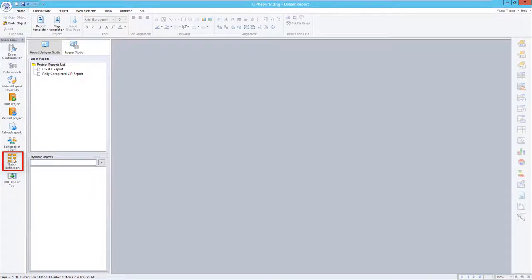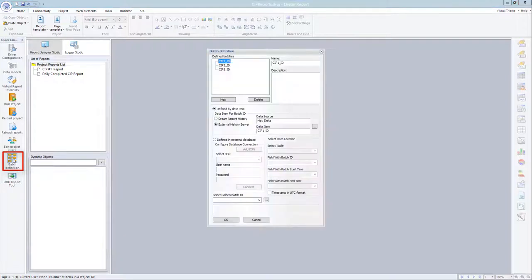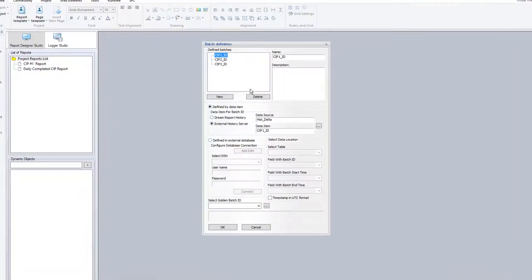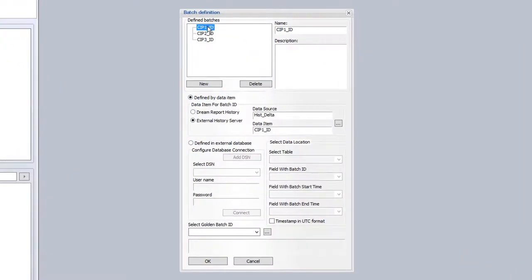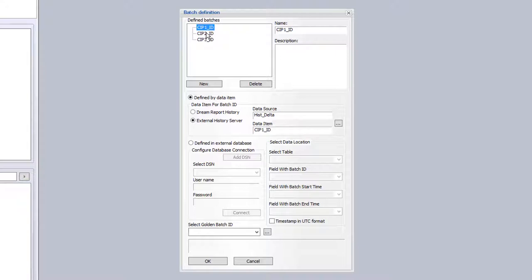Once the communication driver is configured, we now use the DreamReport batch definition module to define a batch, or in our case a CIP ID, for each unit. In my example, I have three mixing tanks, each having its own unique tag for the CIP ID. As such, I create the batch IDs in DreamReport, pointing to each tag respectively.